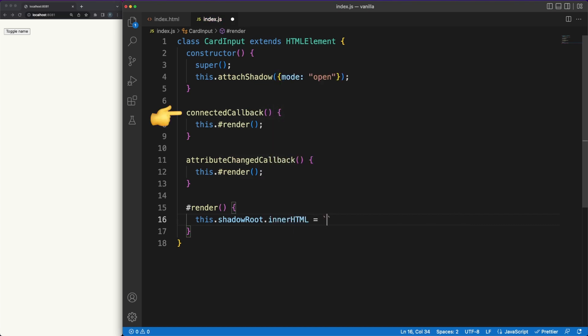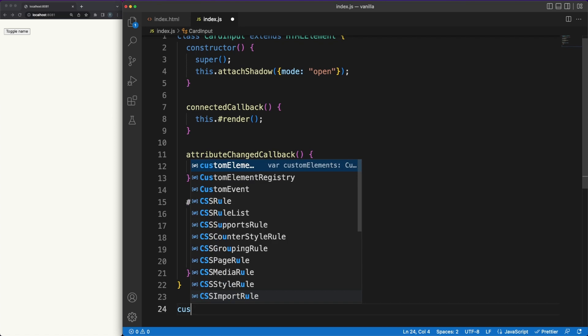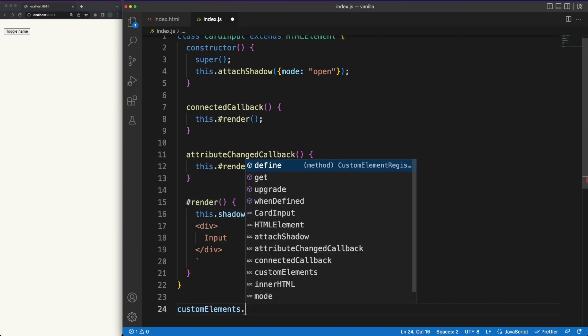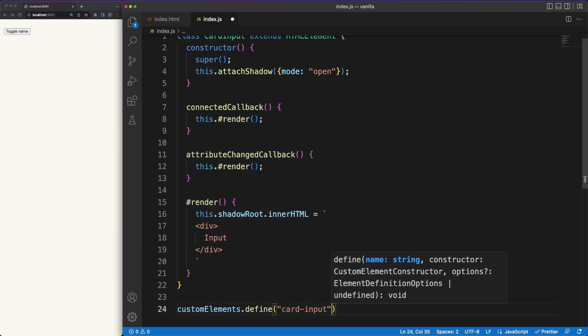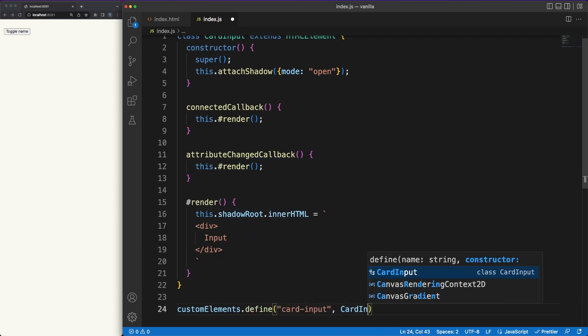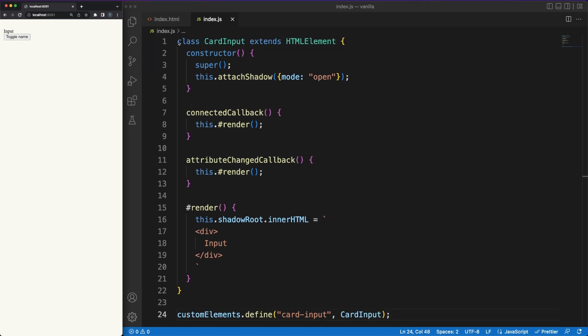Notice the connected callback and the attribute change callback lifecycle methods. The naming here is important because they will be called at specific times while the app is running, based on various events that might happen in the app. We'll register our custom component using the define method and then the element should pop up in the page.